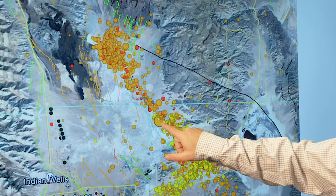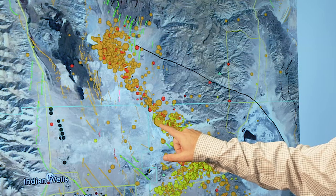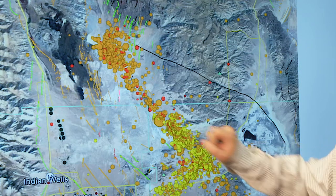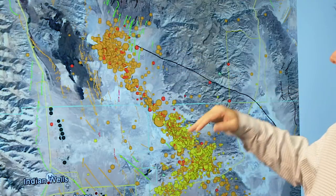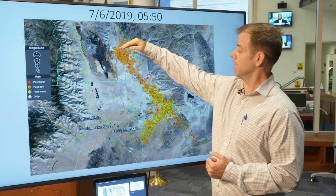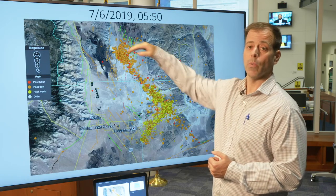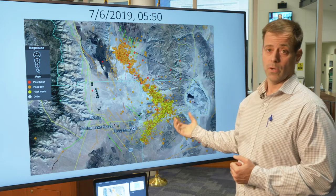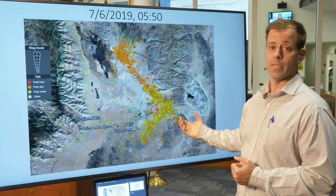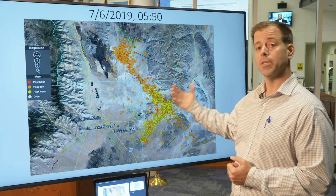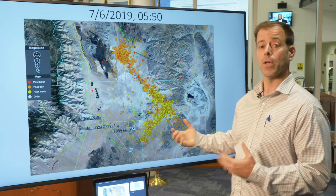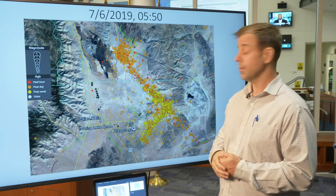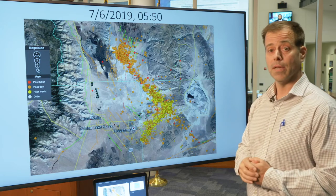You can see here the epicenter of that magnitude 7.1 earthquake, and that aftershock sequence migrating up near the Coso volcanic field. That sequence extended about 20 miles. So what we thought was the original main shock was now superseded by this magnitude 7.1 — the 6.4 is now what we call a foreshock, and the 7.1 is the main event.